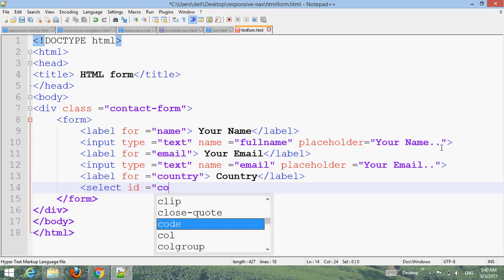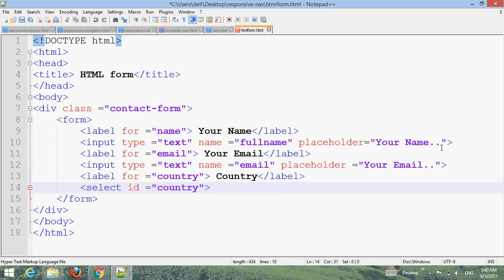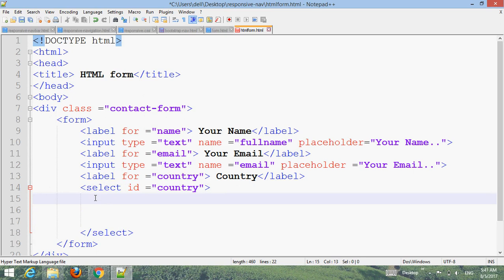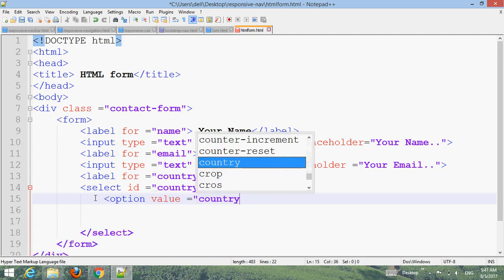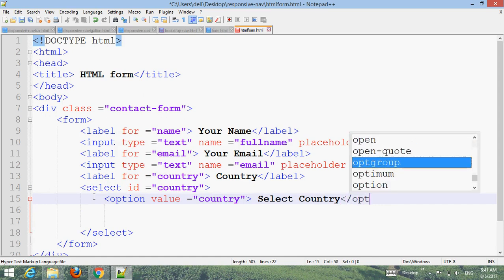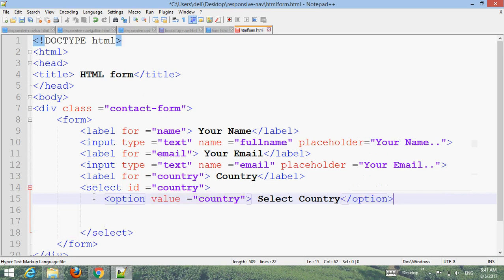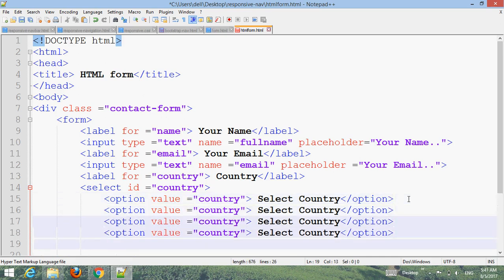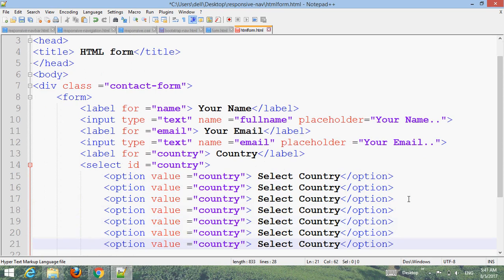Now add a label for country. Then add a select element. Inside the select, add option elements with values. The first option value is 'country' with the text 'Select Country'. Copy it and make more options.